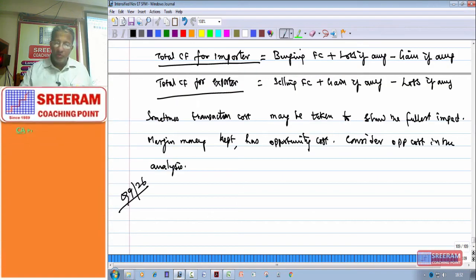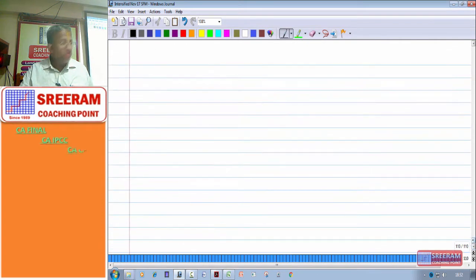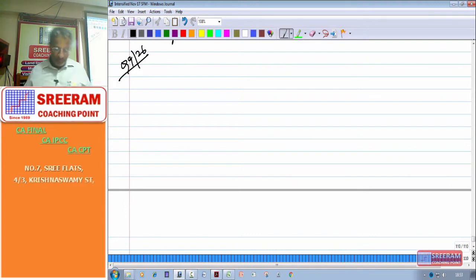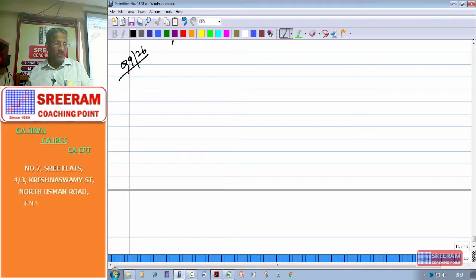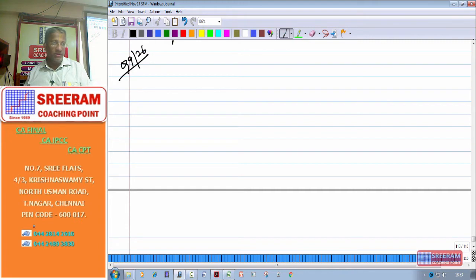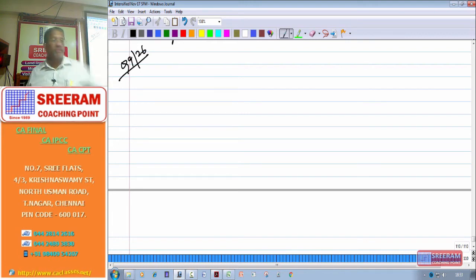Please quickly go through this problem. It is there in our Institute Practice Manual. The speciality of this problem is that the quotation is for Indian Rupee expressed in Dollars, and the exposure is in US Dollar — they are expecting receipt of Dollars. That means this exporter will sell Dollars, but the quotation is in Rupee.